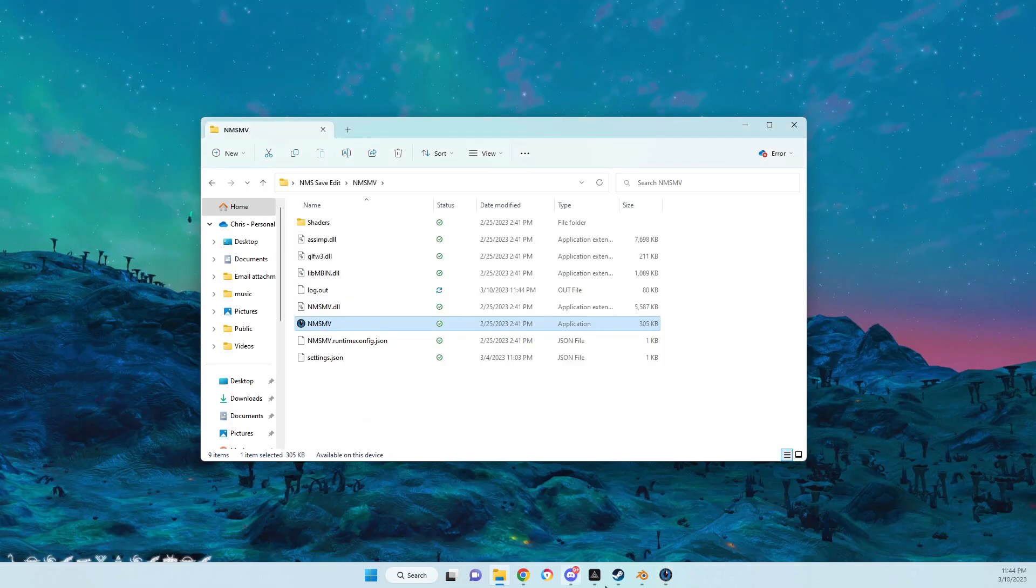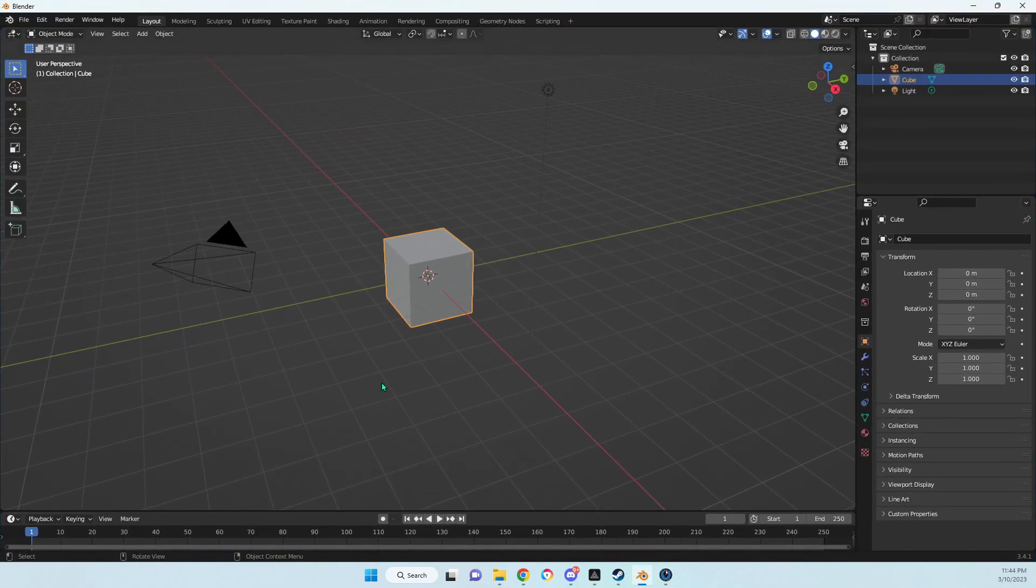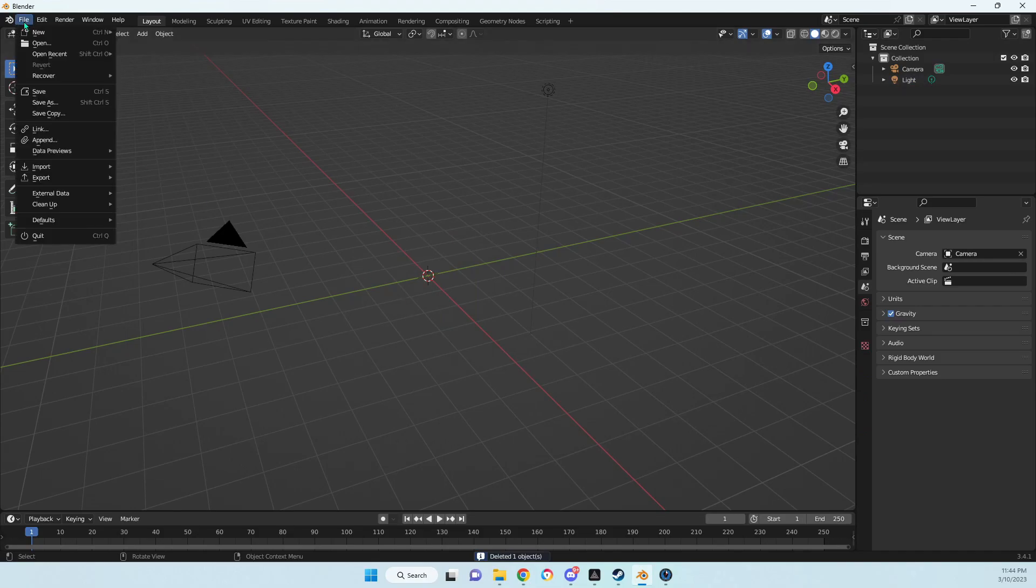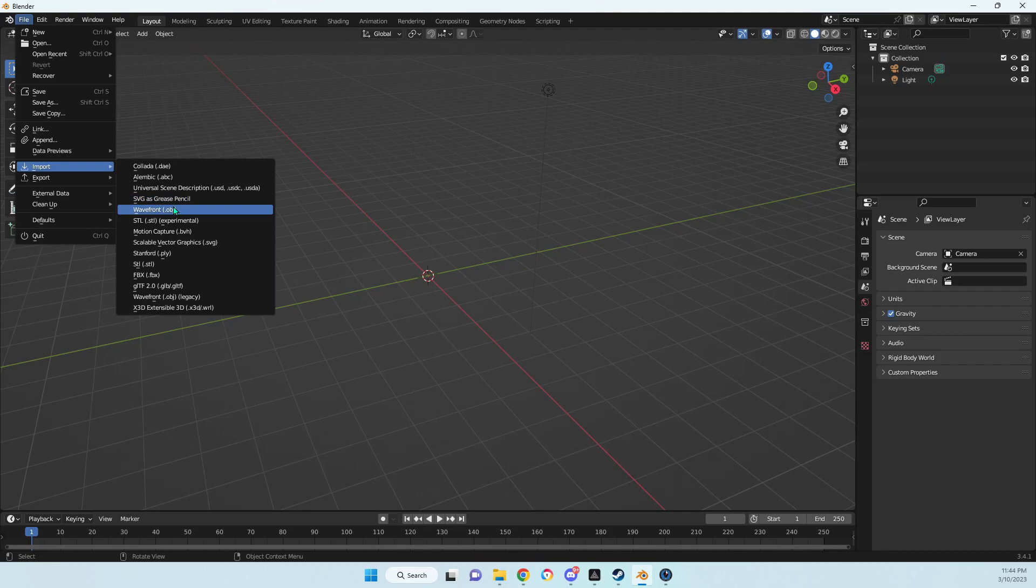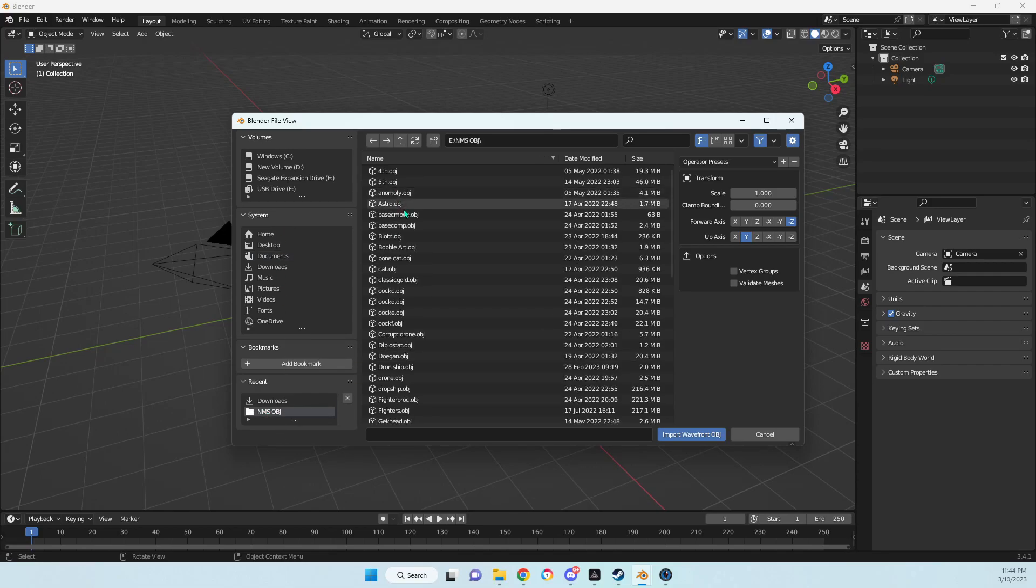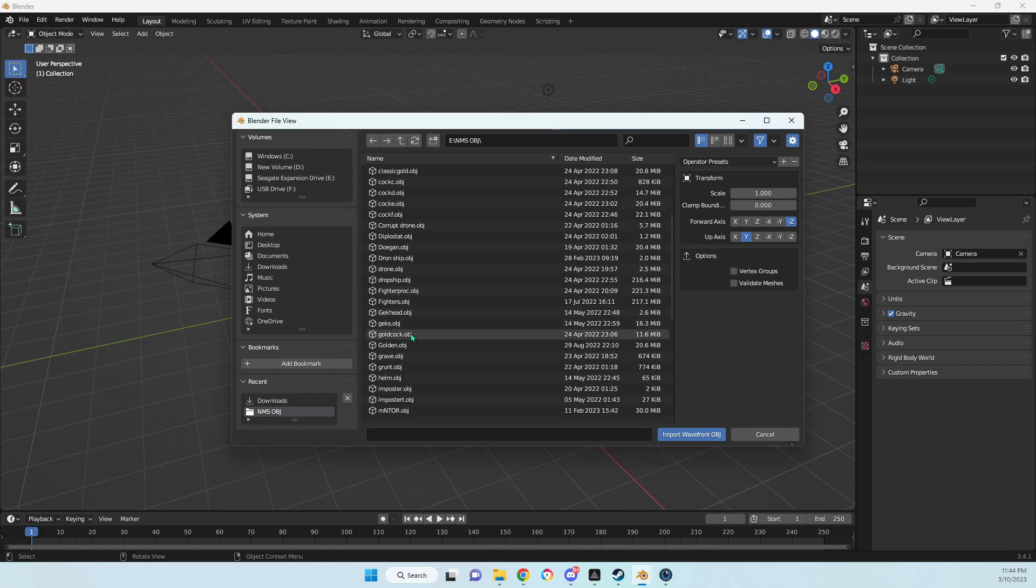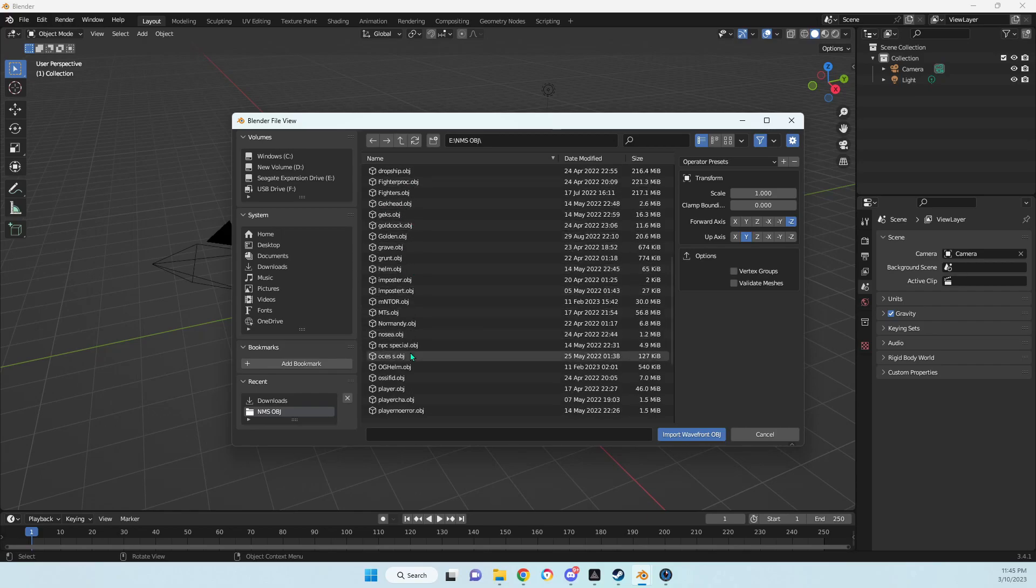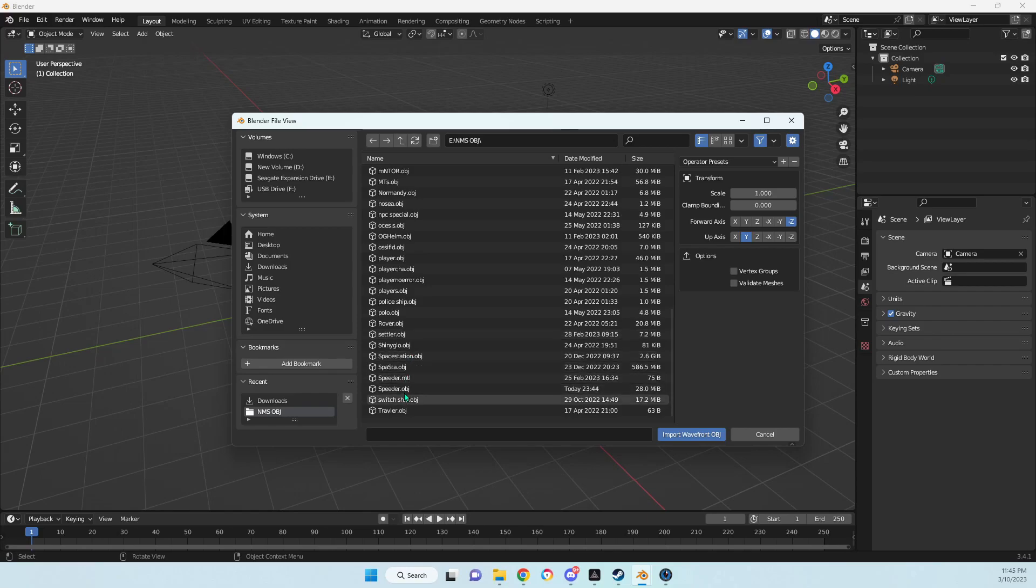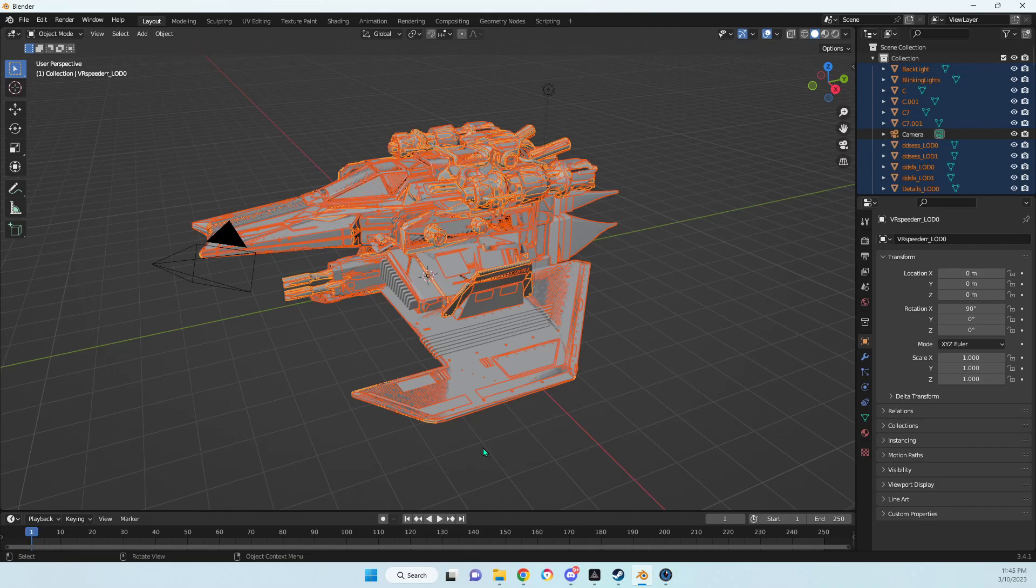Then we want to open Blender. I usually just get rid of the box and we want to import wavefront OBJ, then wherever you saved that file. Import that and it's going to import.